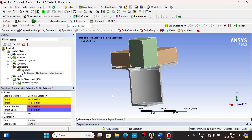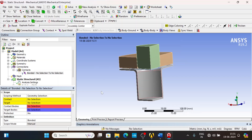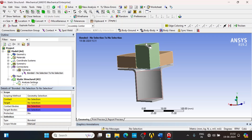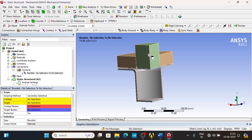The force or load transfer happens at the face level, at the surface level. For example, if contact is not given between the punch and the blank, as the punch moves downward it will start penetrating into the blank without load transfer, simply passing through it. But when you give a contact, as the punch moves down and the contact region meets the target region, load transfer happens from punch to blank.